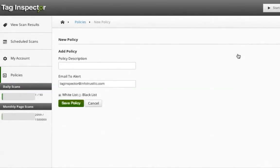Here you will name and describe your new policy, as well as add the email you want alerts to be sent to. You will also choose if you want to have your policy be a whitelist or a blacklist type.